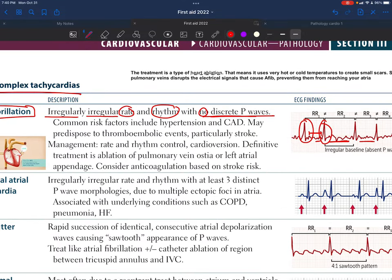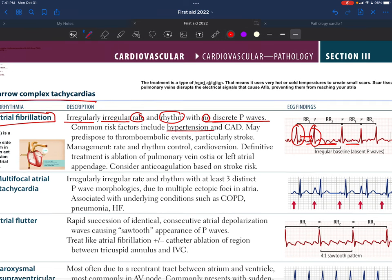Common risk factors for atrial fibrillation include hypertension and coronary artery disease. It may predispose to thromboembolic events because there is no proper contraction of the atria, meaning a clot can move freely to other parts of the body — and it may particularly cause a stroke.